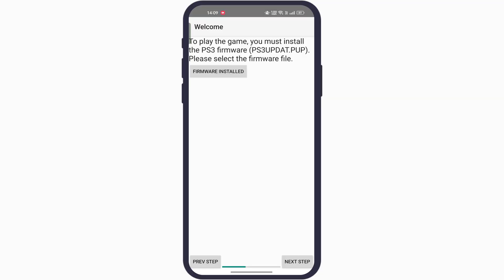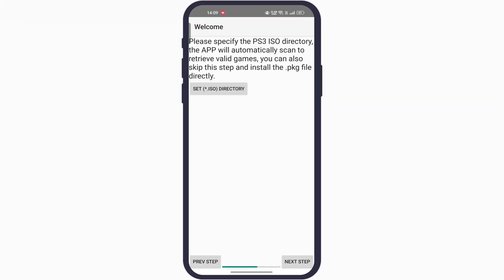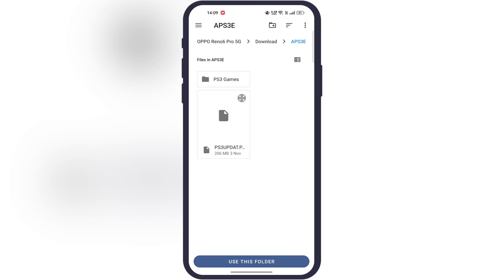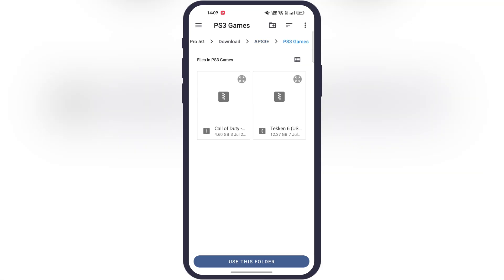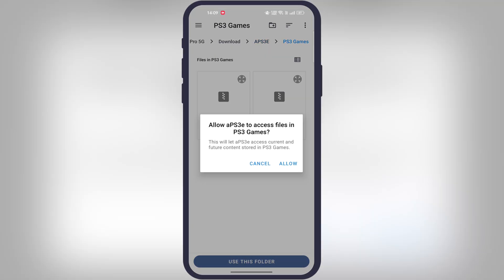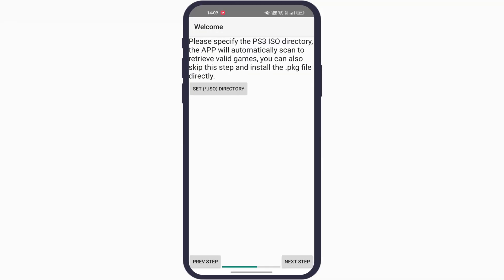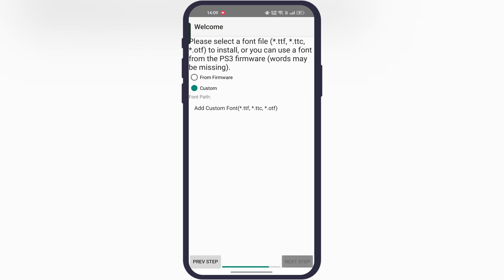After that, we have to import our PS3 games. Simply tap on the ISO directory option. Now locate the folder where PS3 games are stored, open the folder, and hit use this folder option.